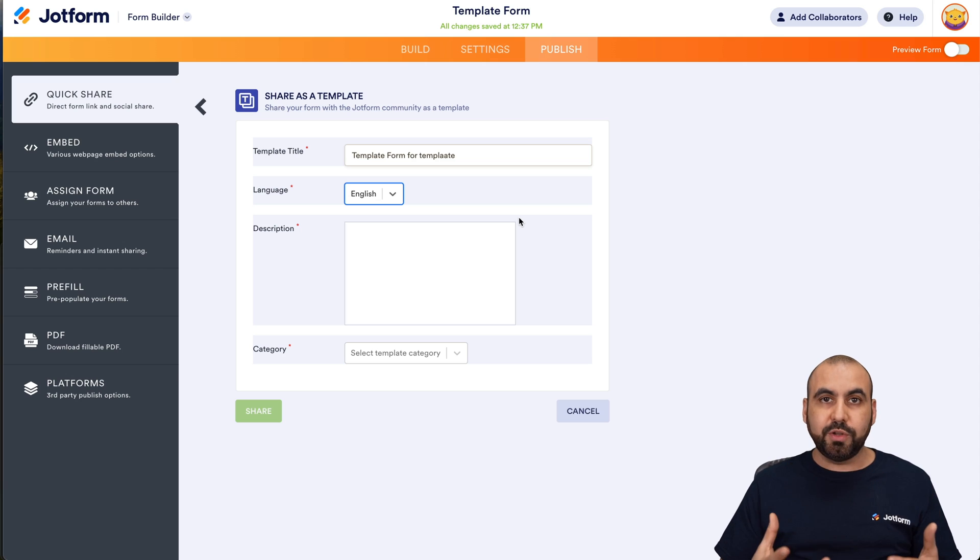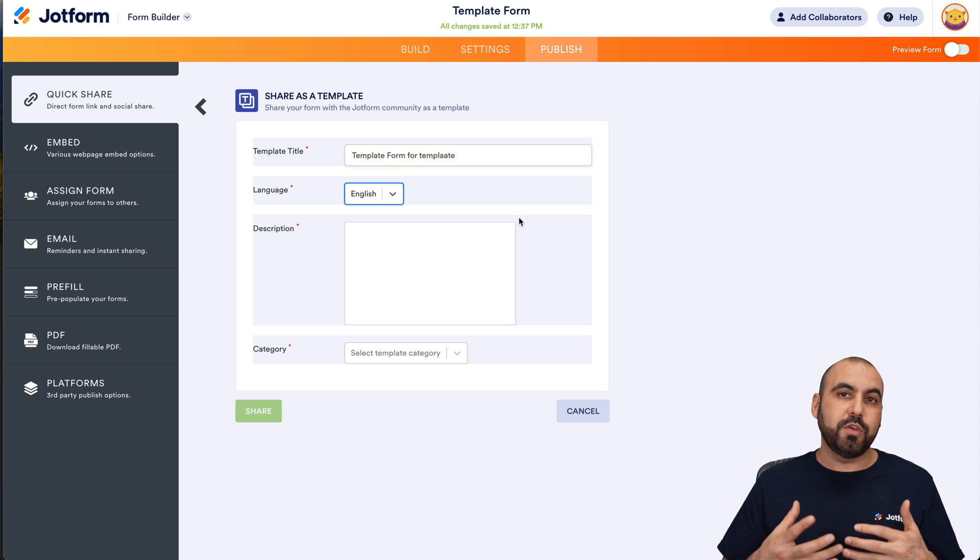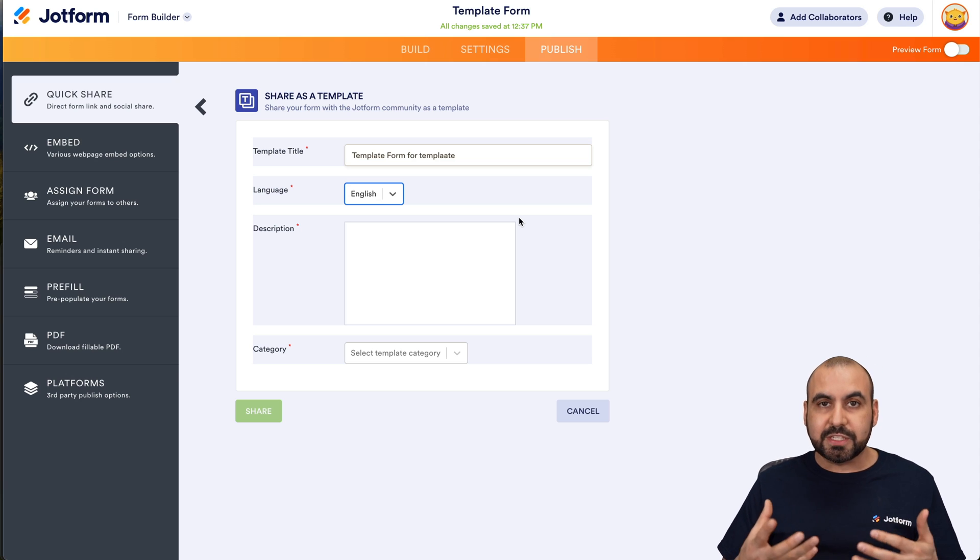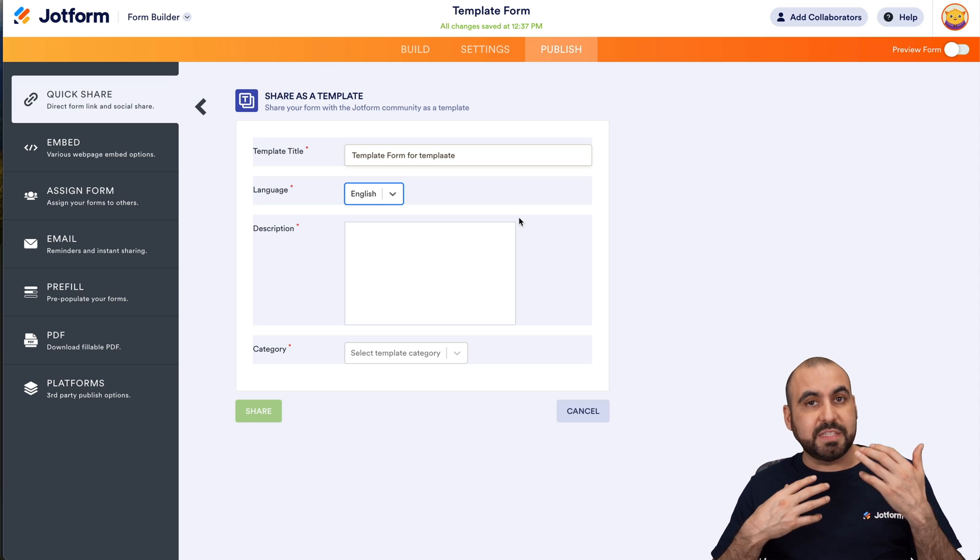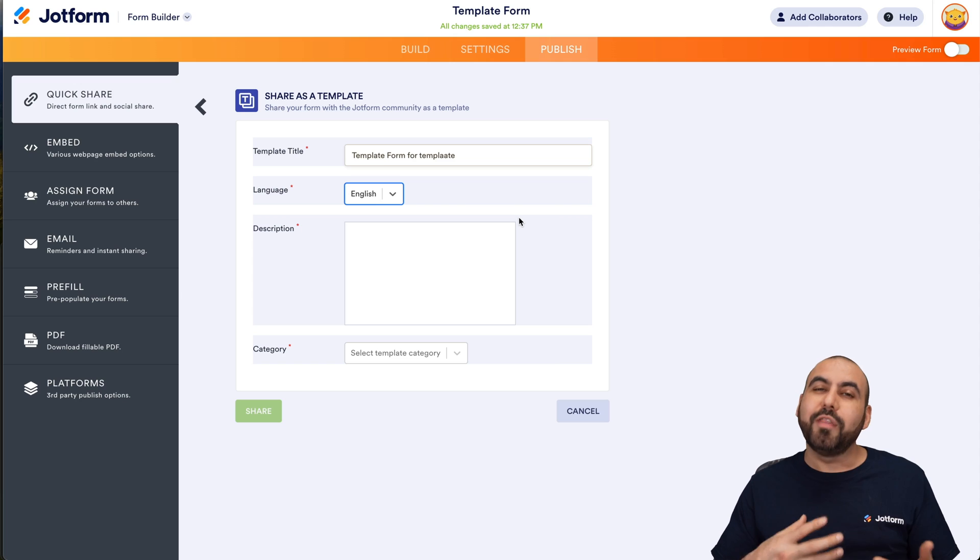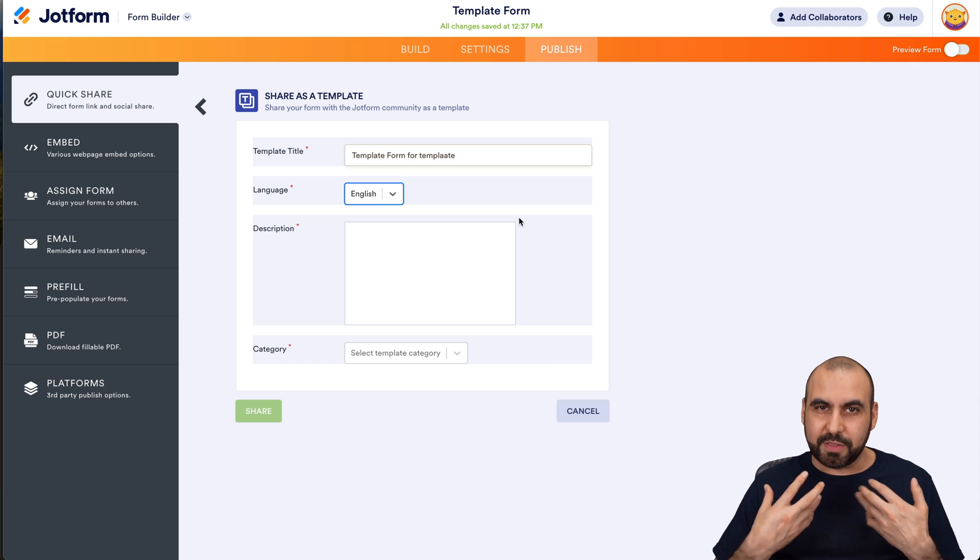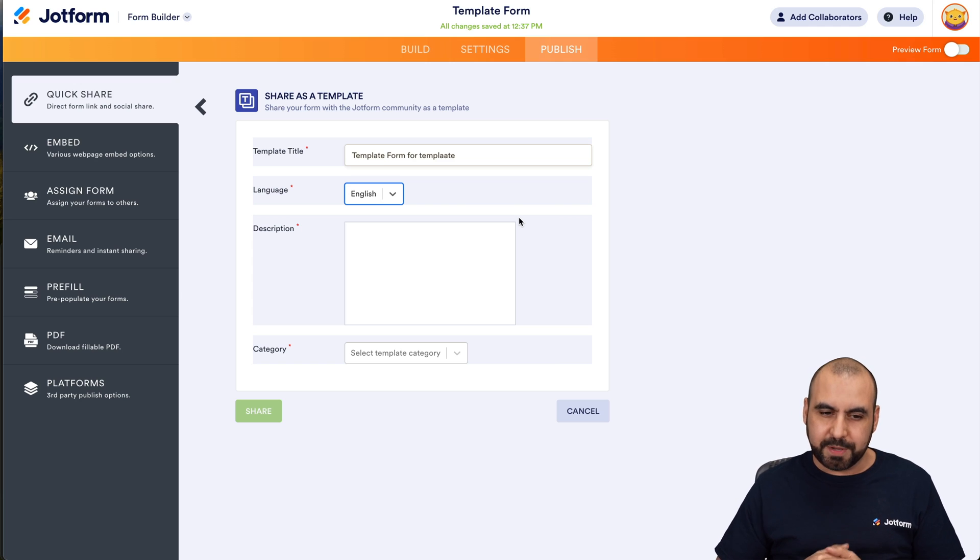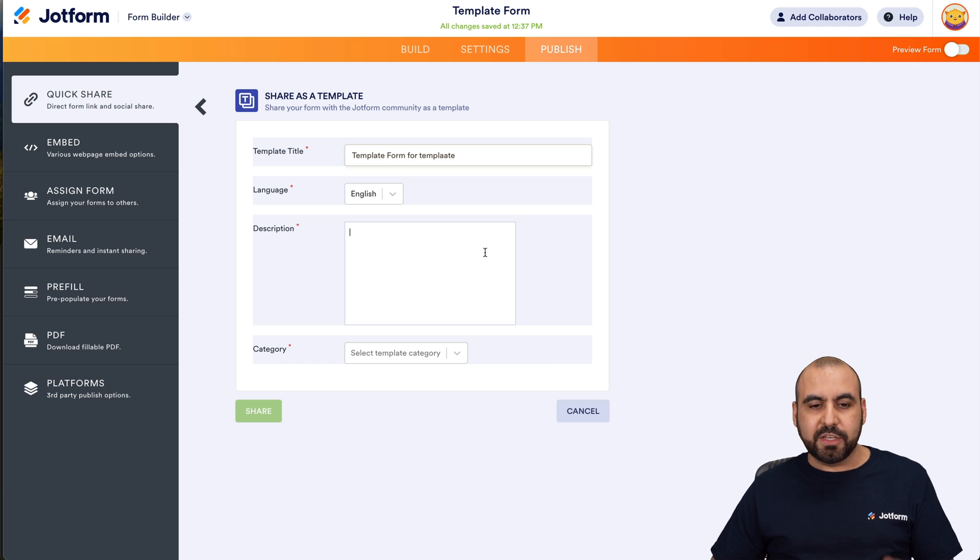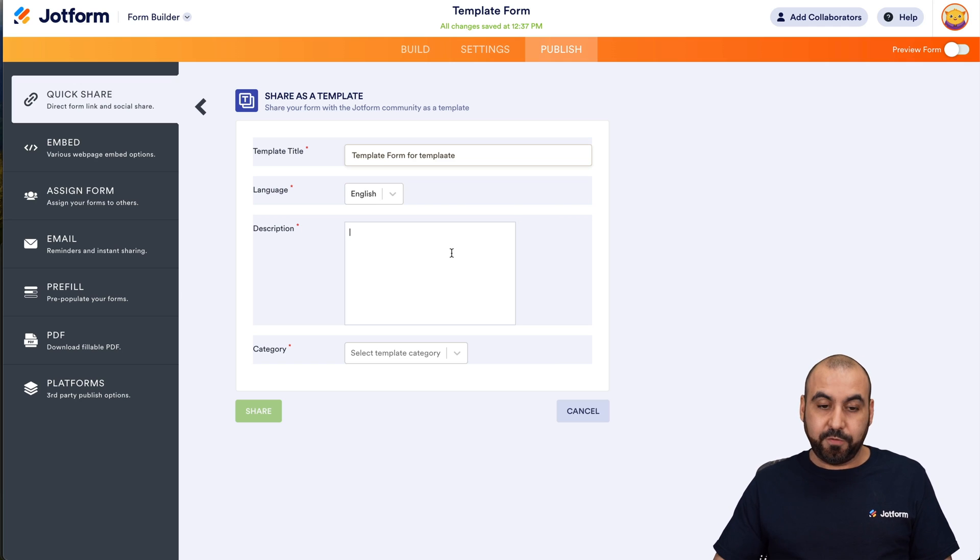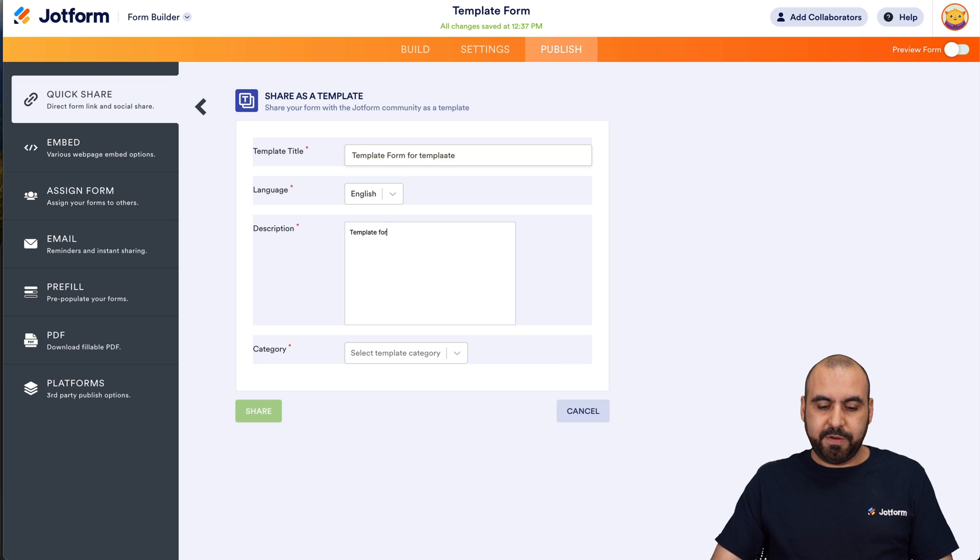This is especially useful when you have other languages and there's not a lot of templates available. This helps out the JotForm community. We're going to set a description for this. It's a template for the video.